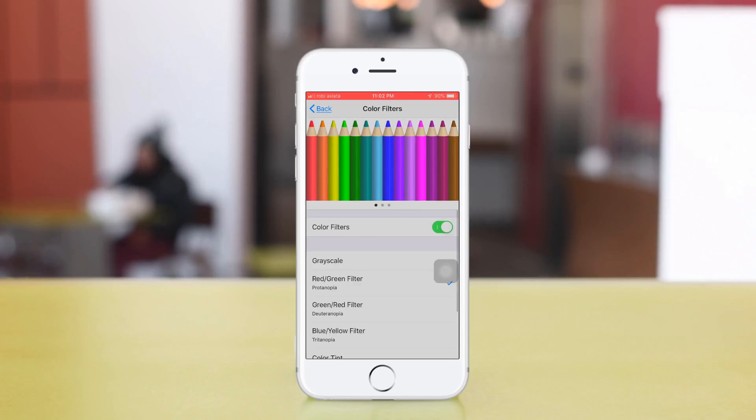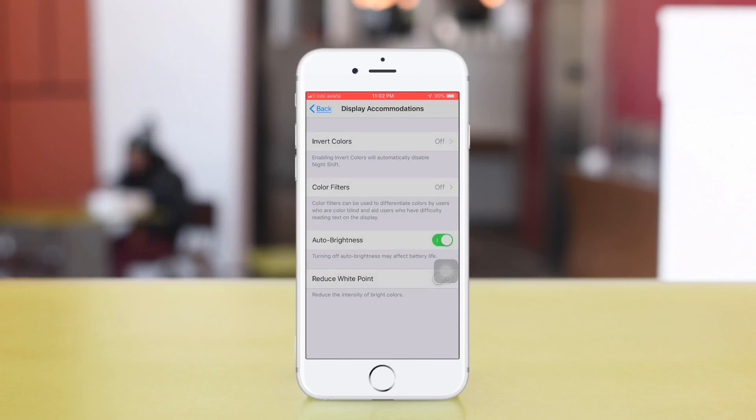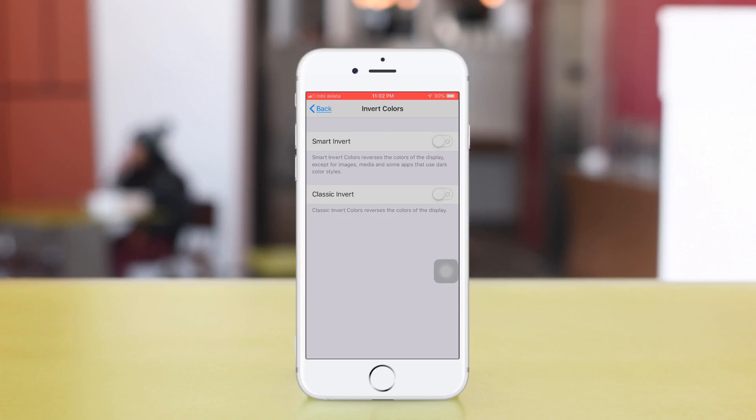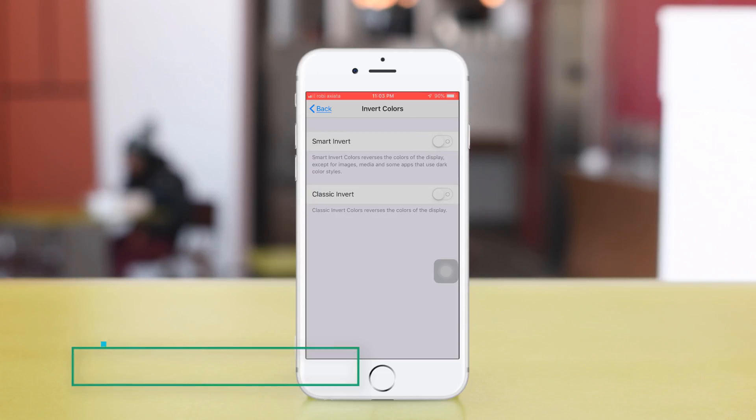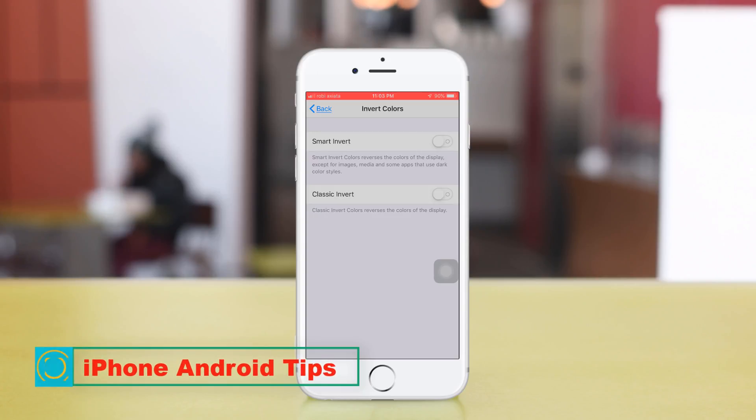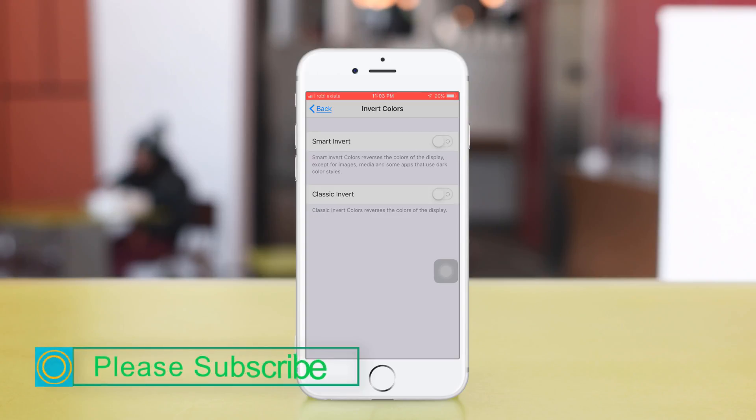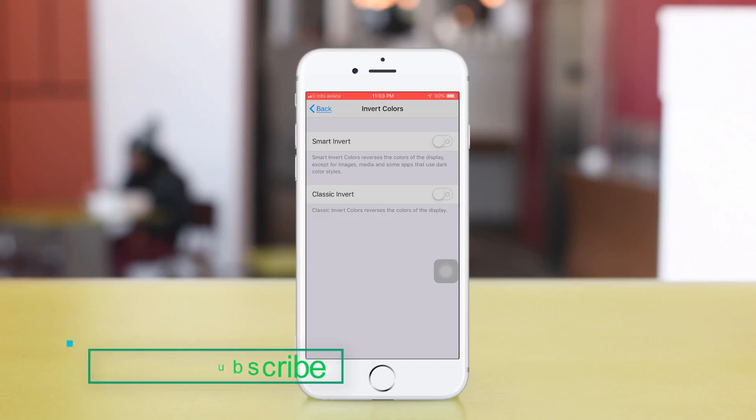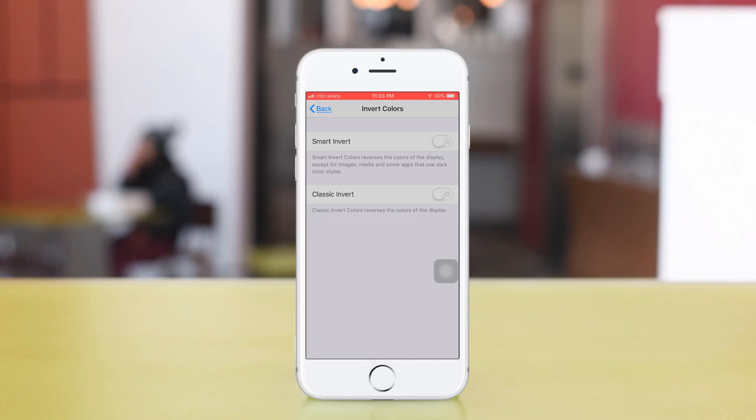Turn Color Filter off and go to Invert Colors. There are two options: Smart Invert and Classic Invert. Smart Invert partially inverts colors on the device display.